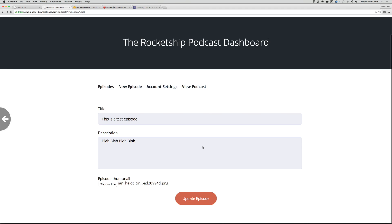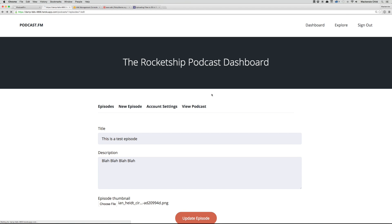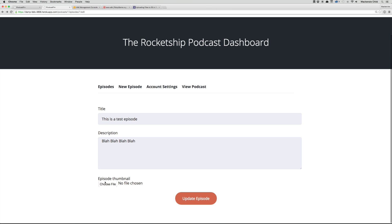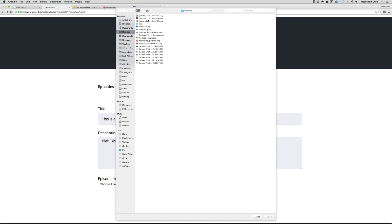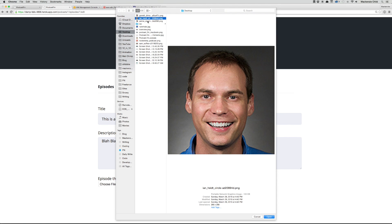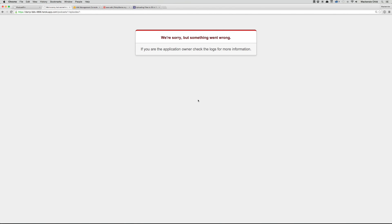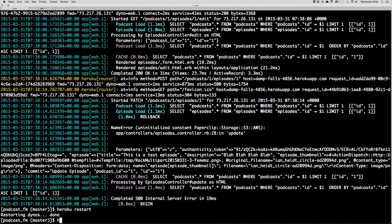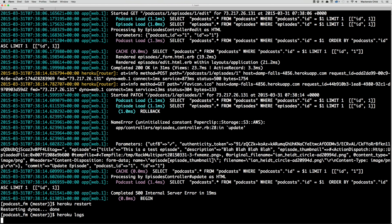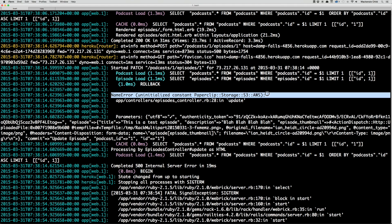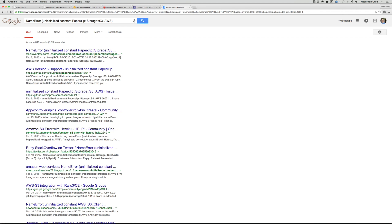The error is: 'NameError: uninitialized constant Paperclip.' I'm going to try to restart Heroku and try again — refresh, pick the image, and upload it again. Checking the Heroku logs again: 'NameError: uninitialized constant Paperclip::Storage.' Let's copy that and paste it into Google to see what comes up.